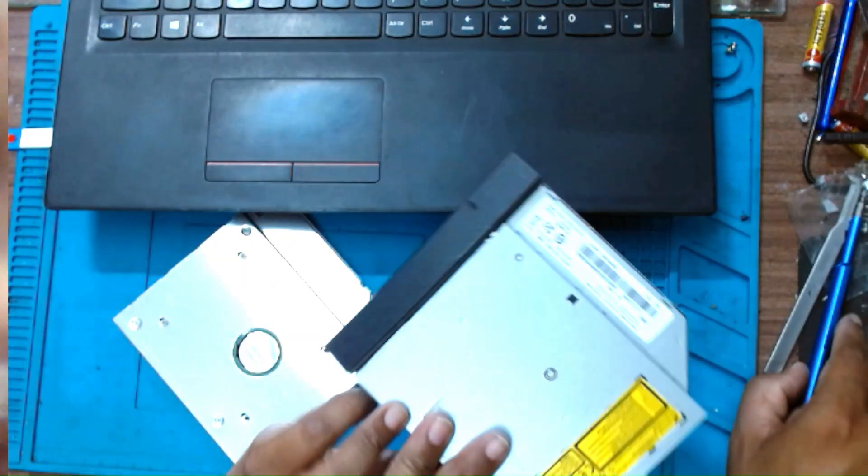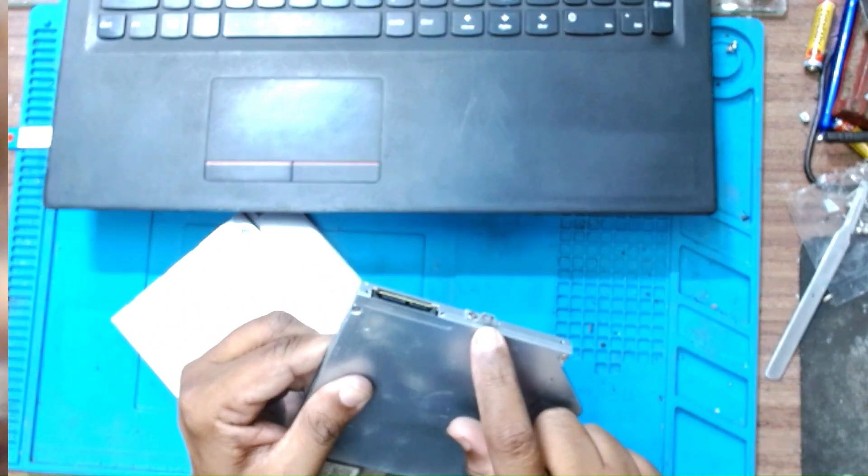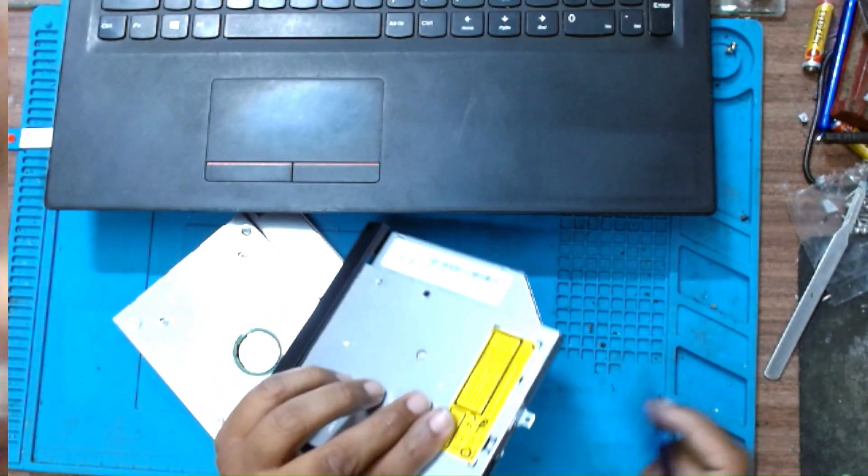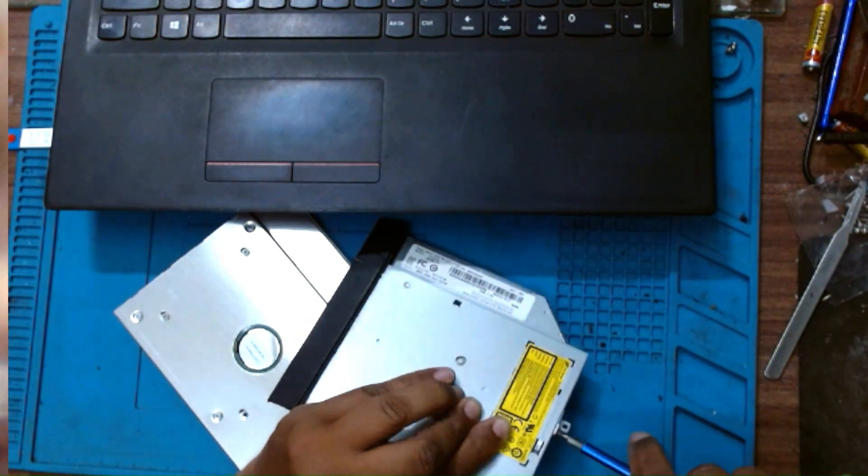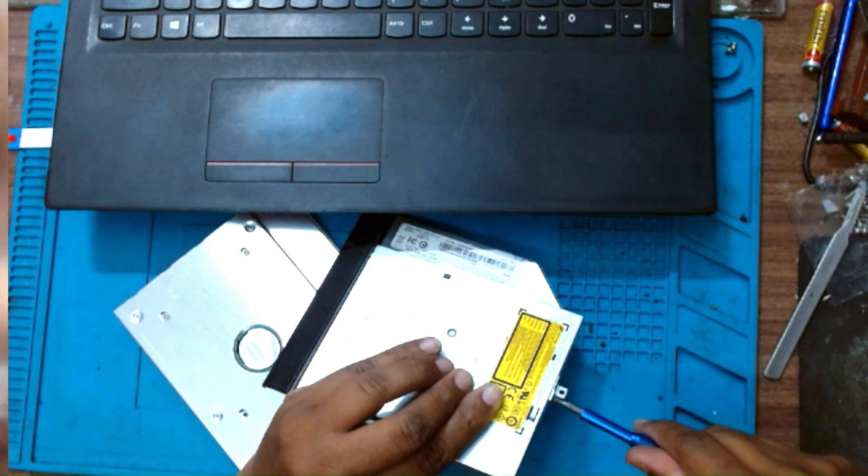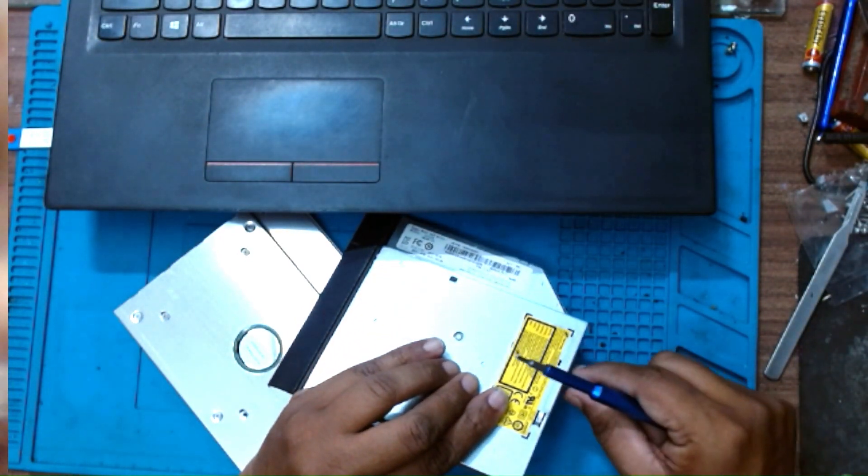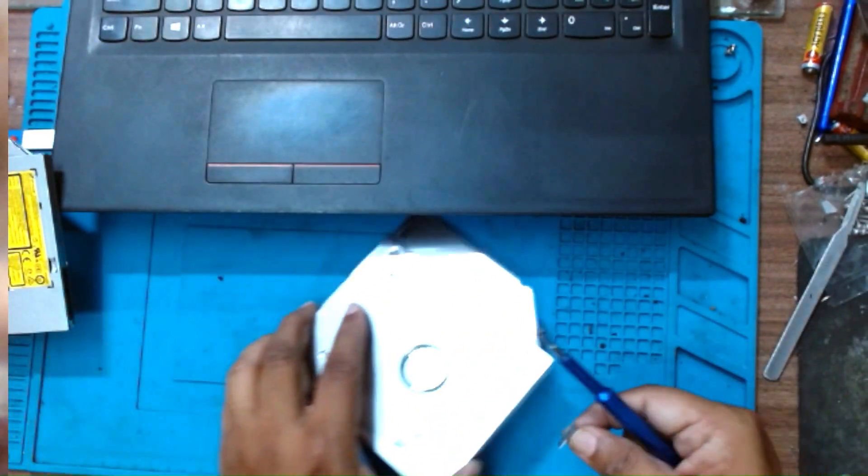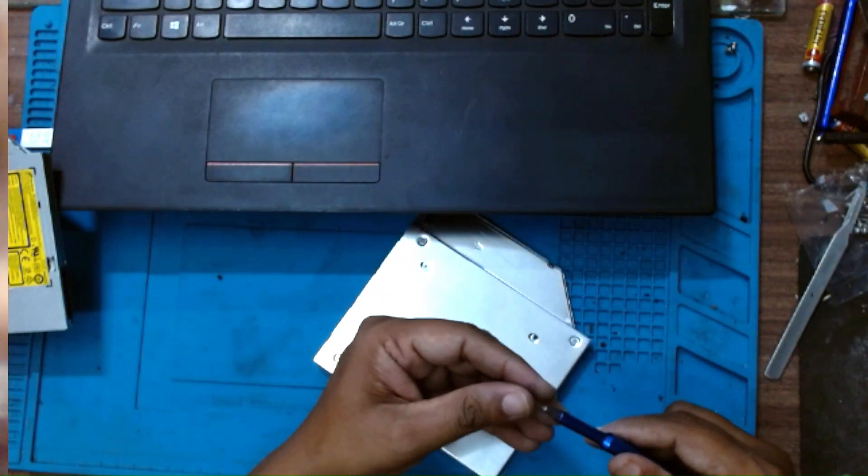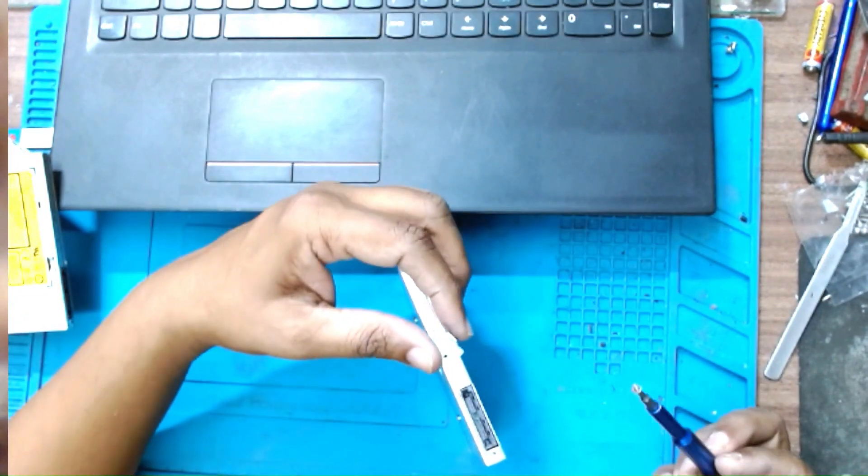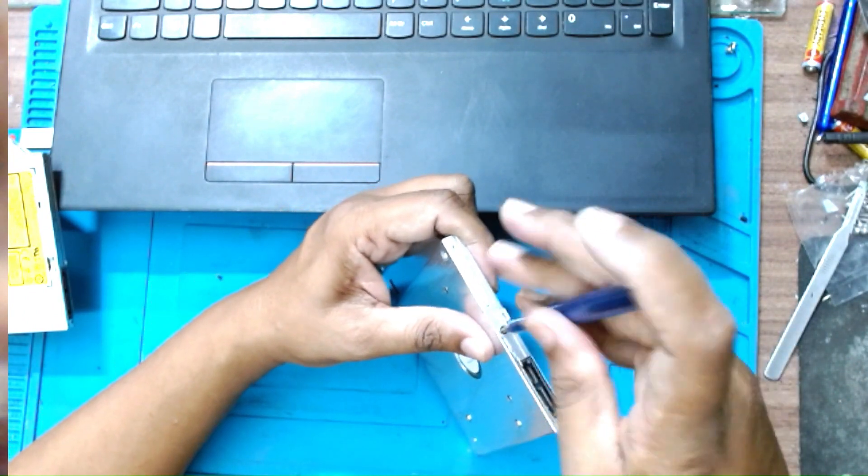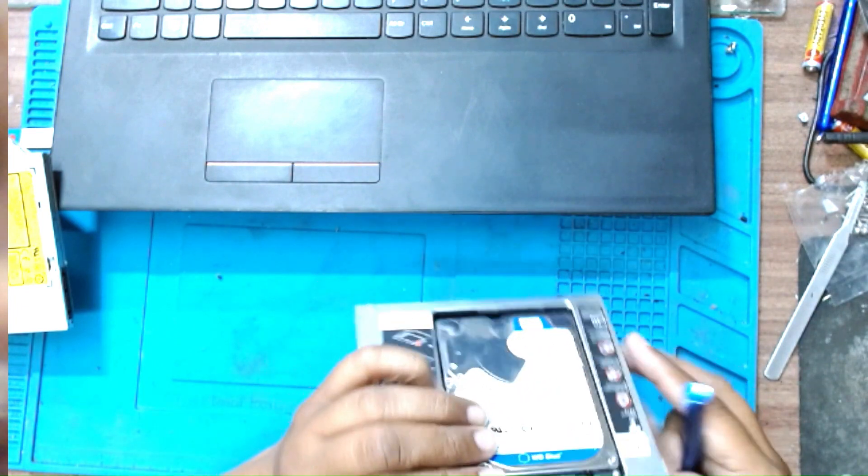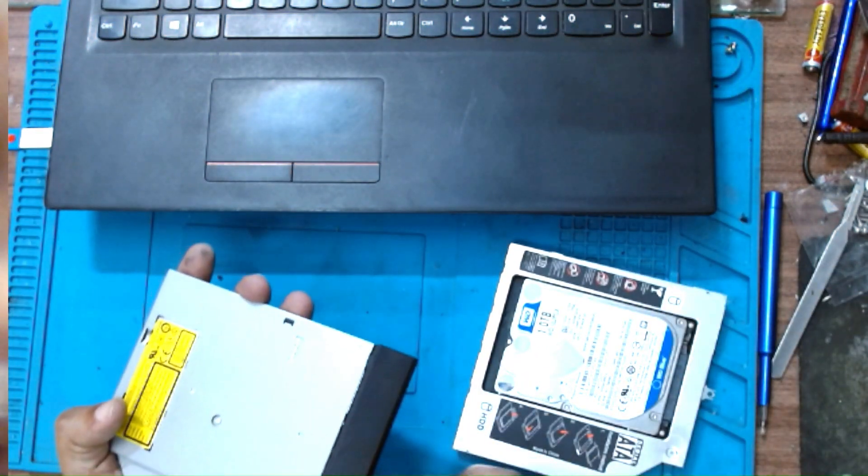This is the old DVD writer. We will remove this hinge which holds the DVD writer and install it on the caddy in the same place. This will lock here. I hope you can see it. Yes. Yes, this is done. Now we eject this cover.